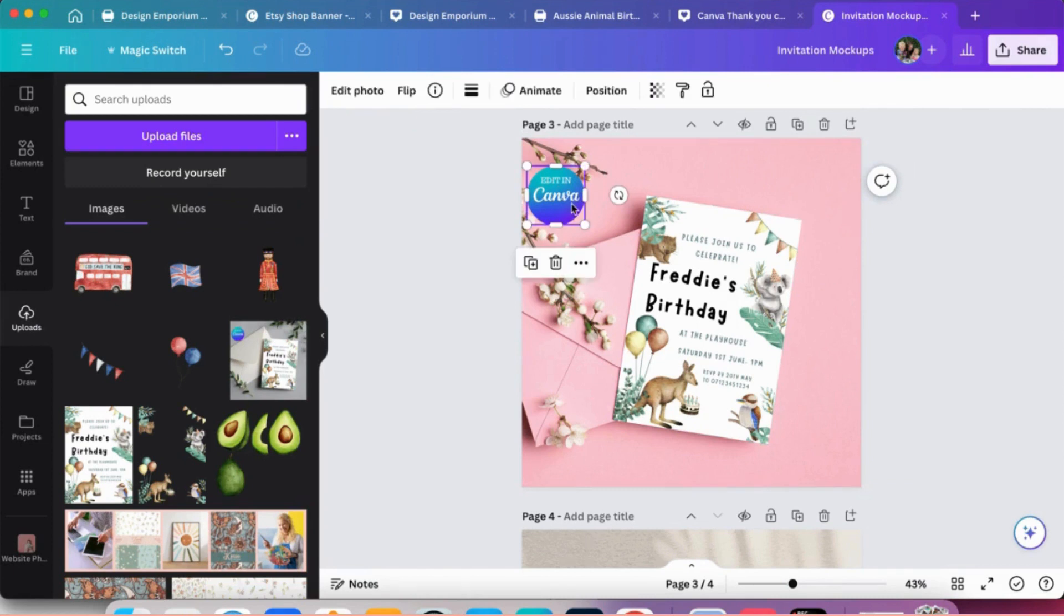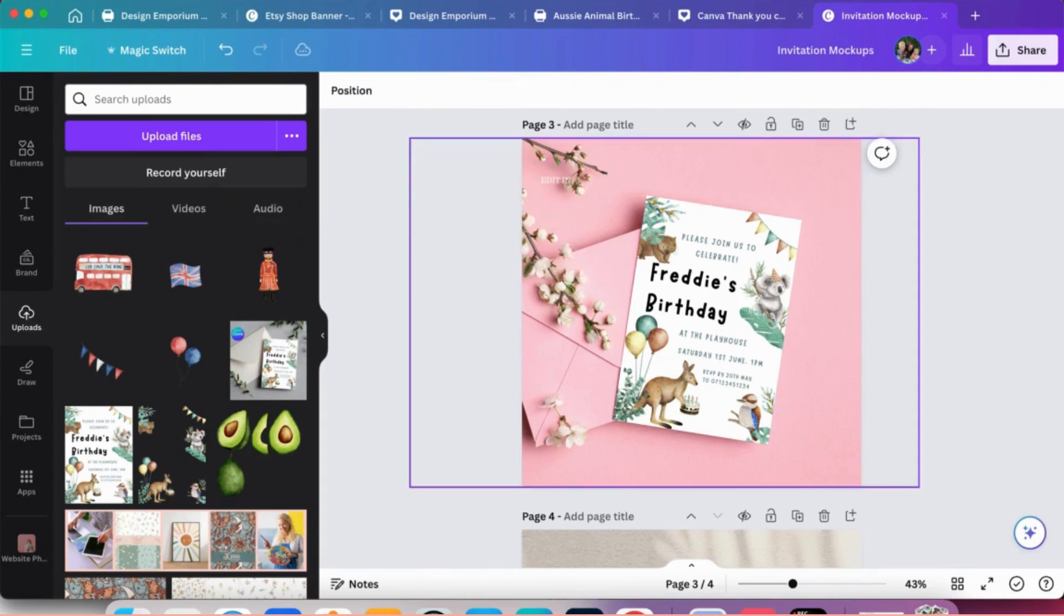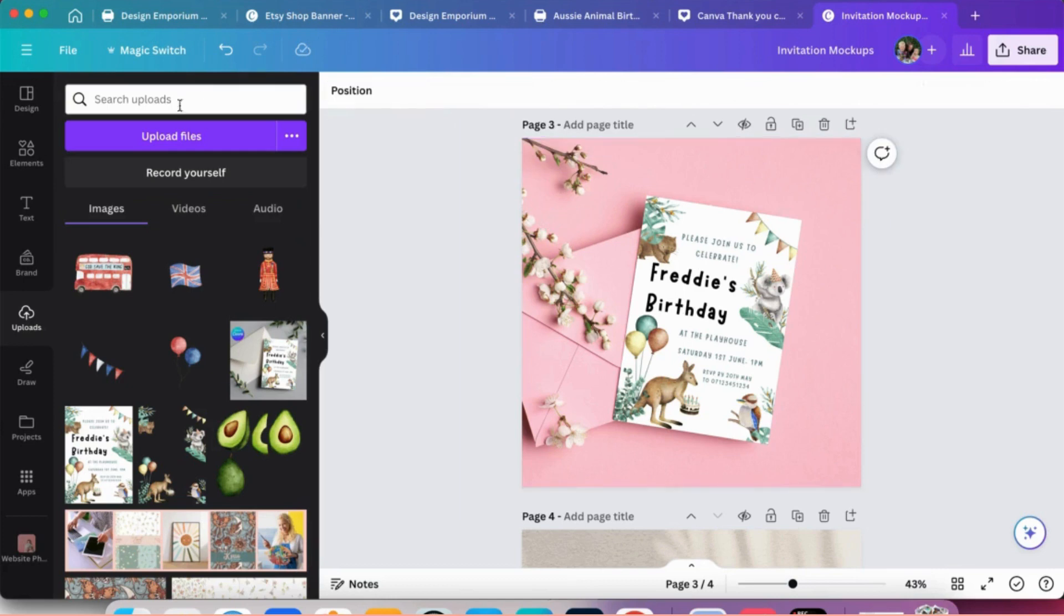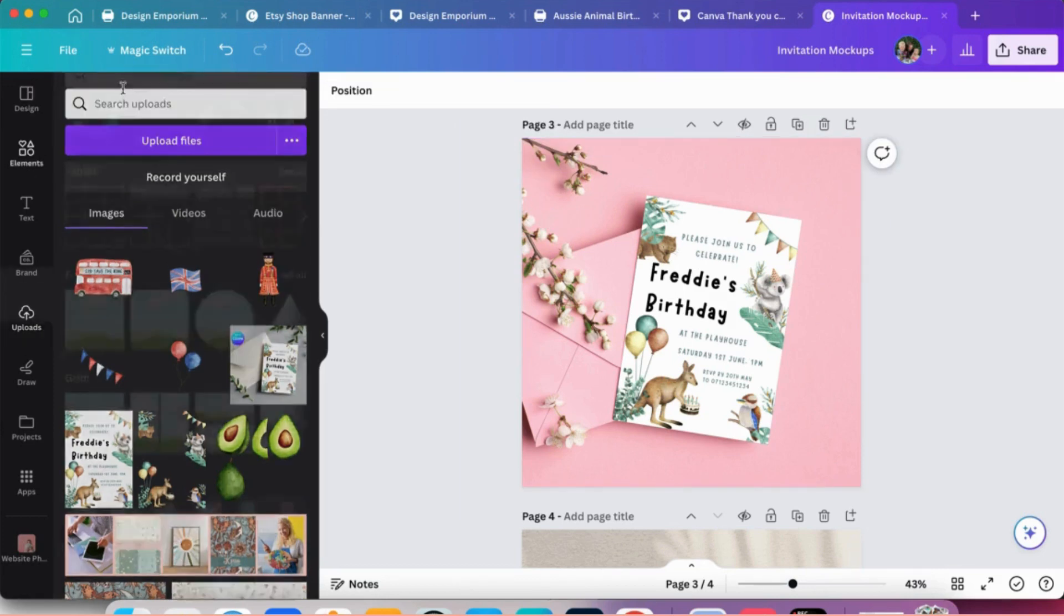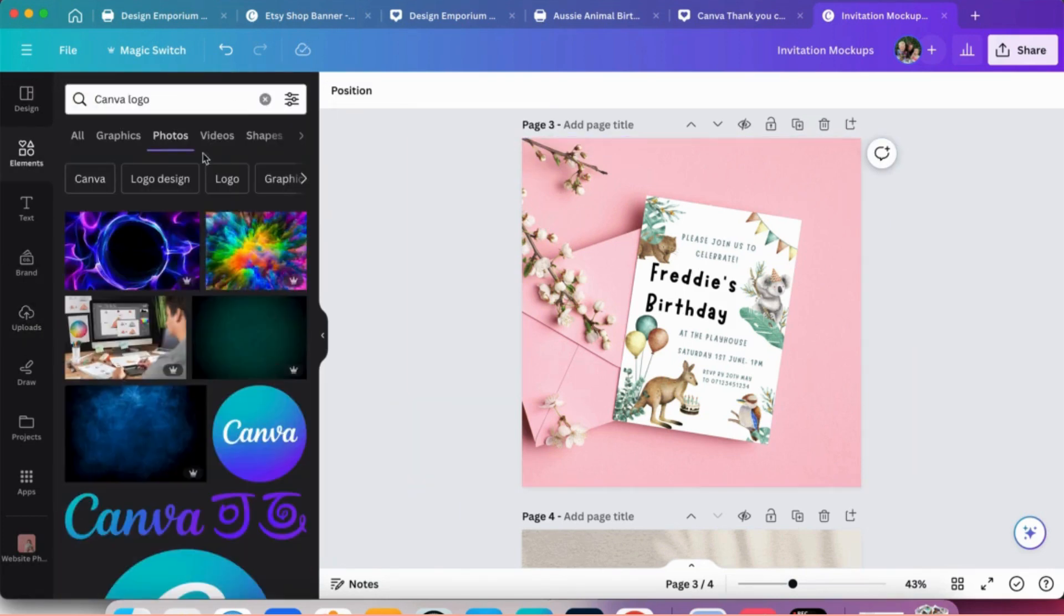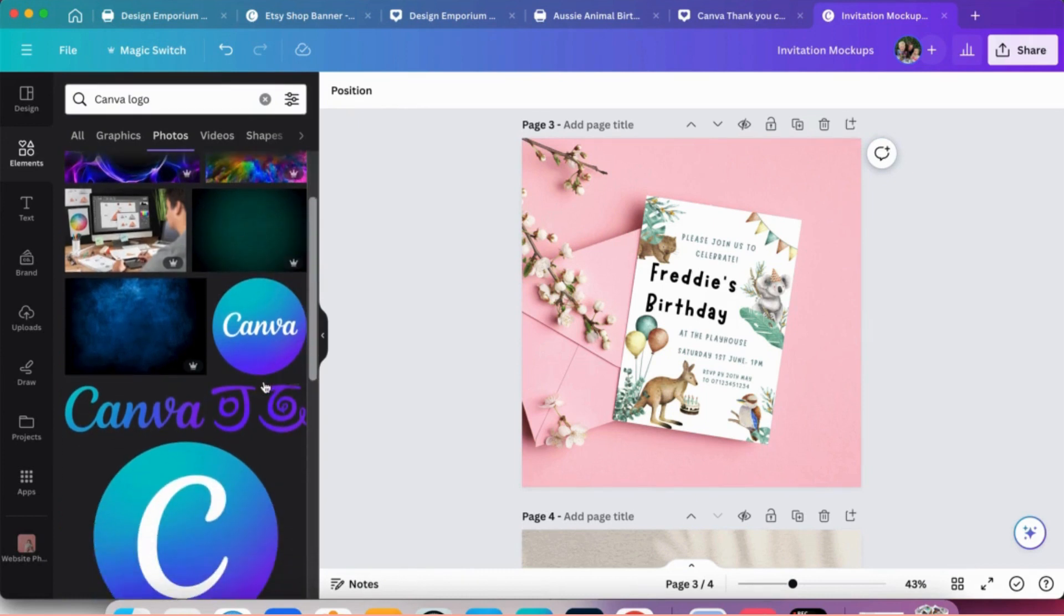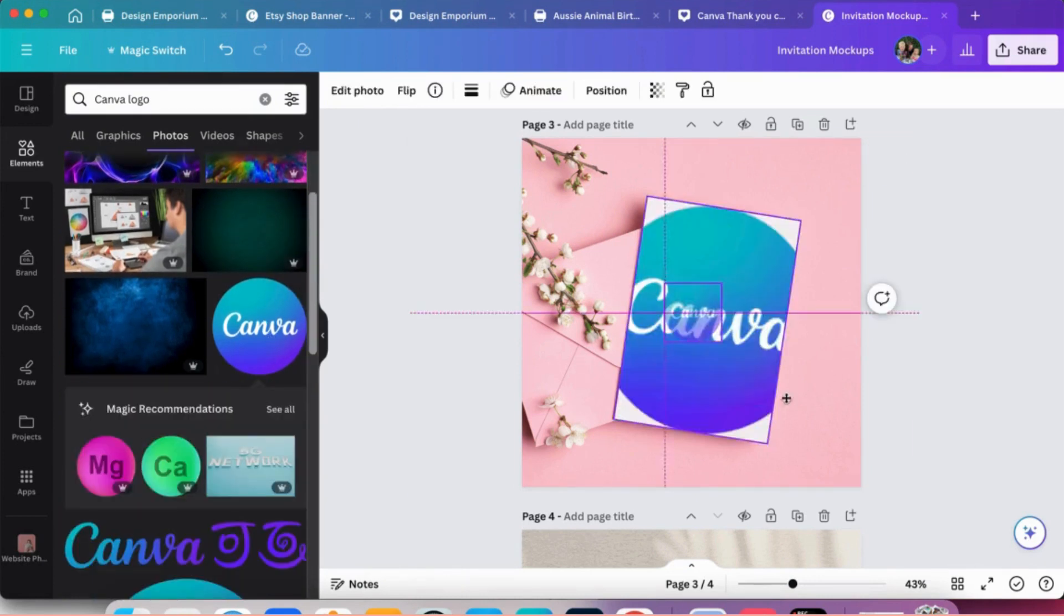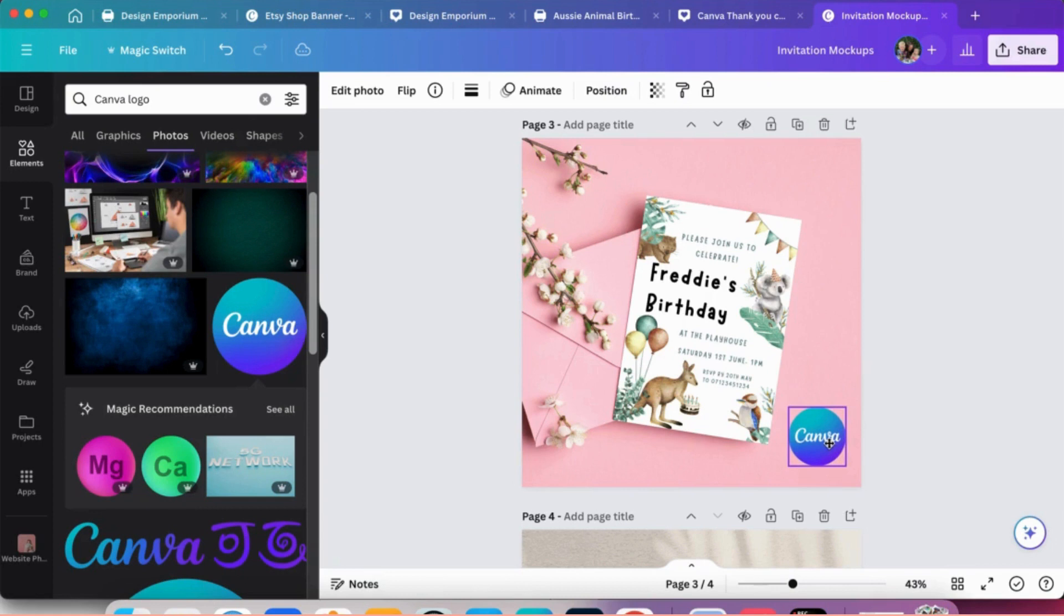So the editing camera button, basically we'll start again. So go to elements, so we'll go for Canva logo, use that, make it a little bit bigger.